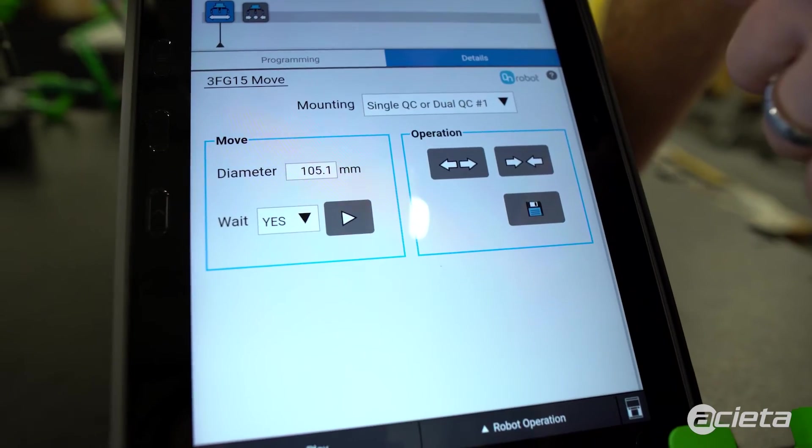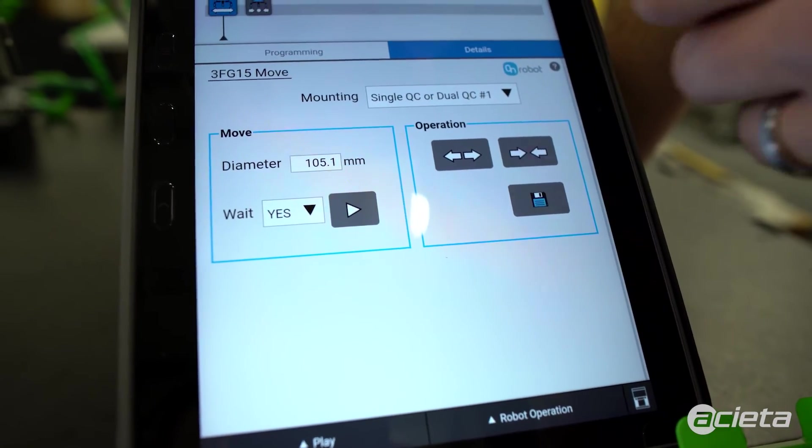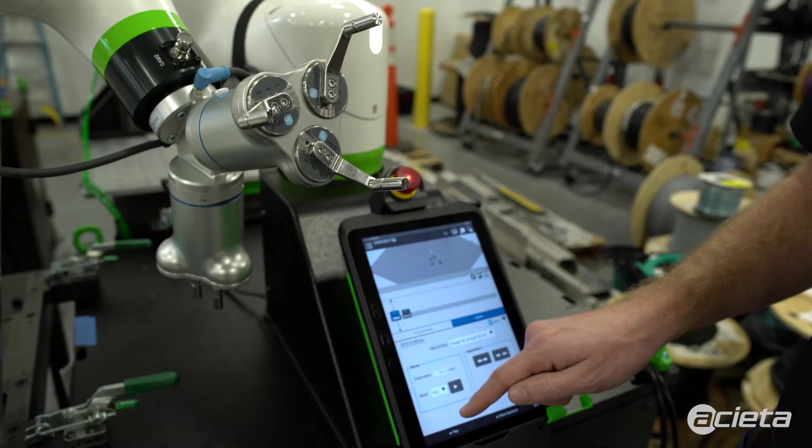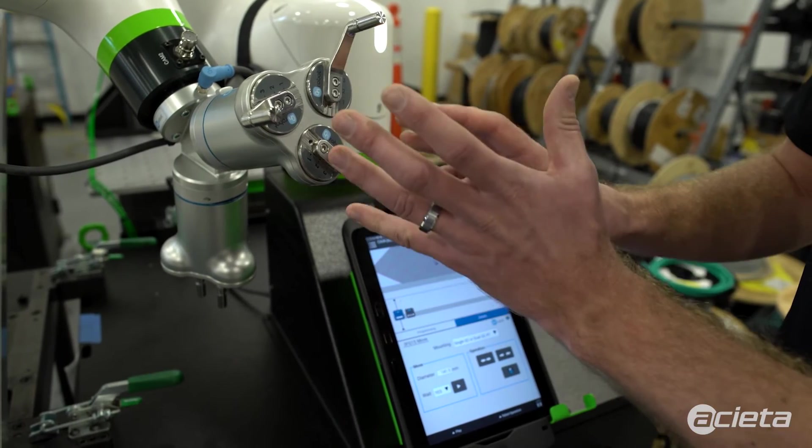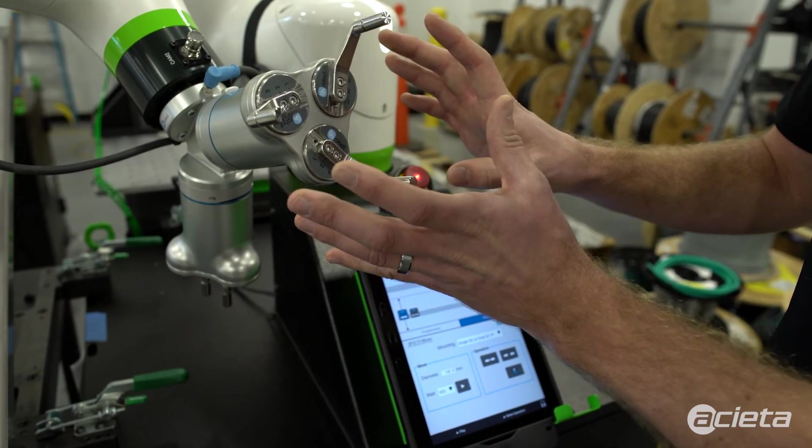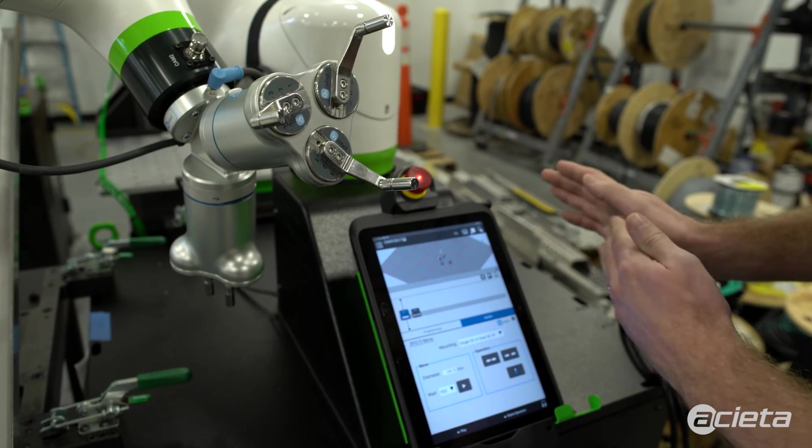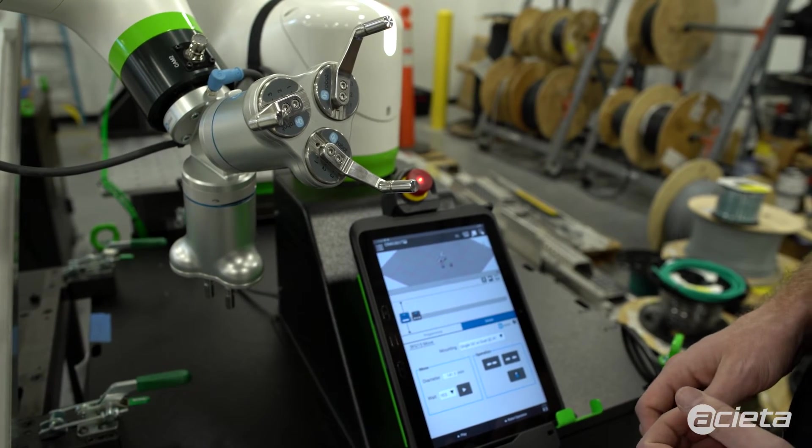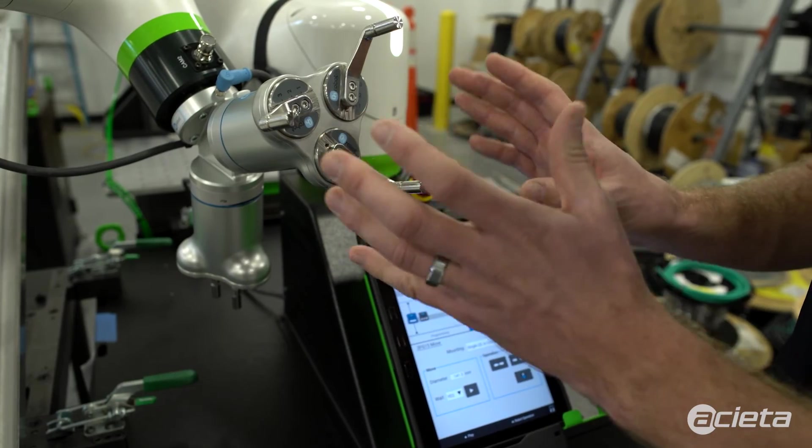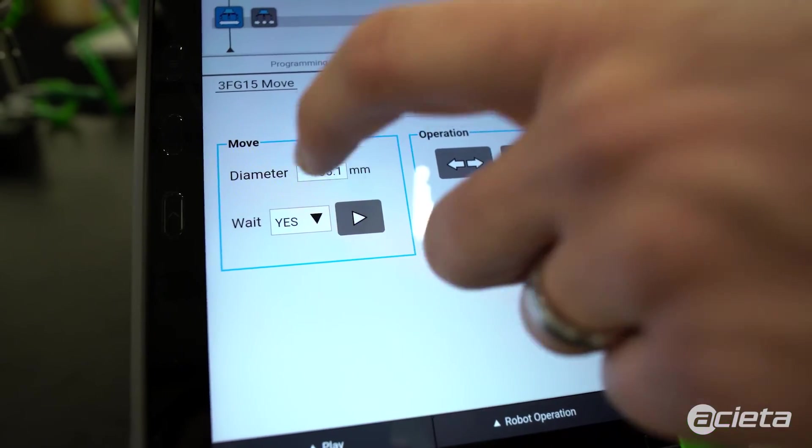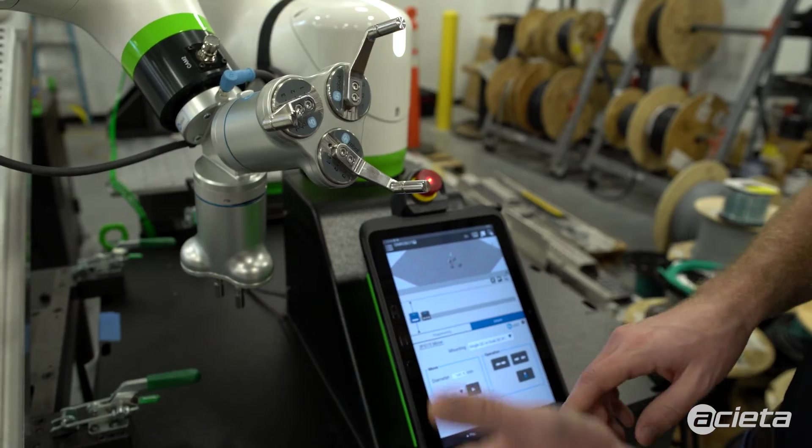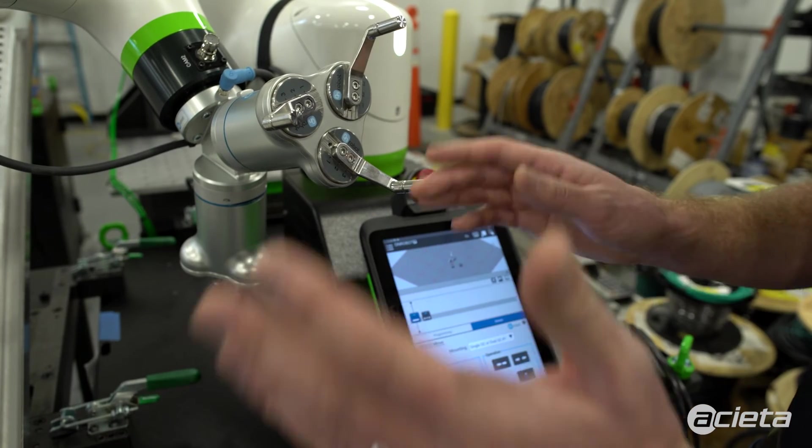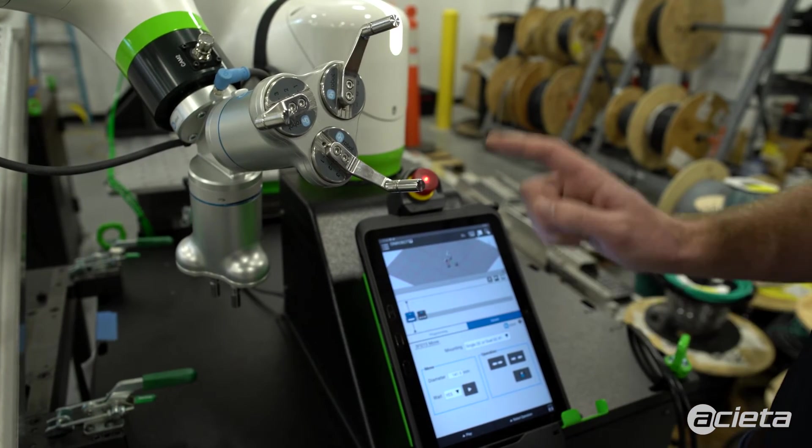This wait command allows you to go between yes and no. When you select yes, it'll wait until the gripper gets to the right position before it moves to the next line in the program. I typically leave that as yes. If you want the gripper to be moving while the robot's moving, you can set that to no, and it'll move to the next command in your program while finishing the move command of the gripper.